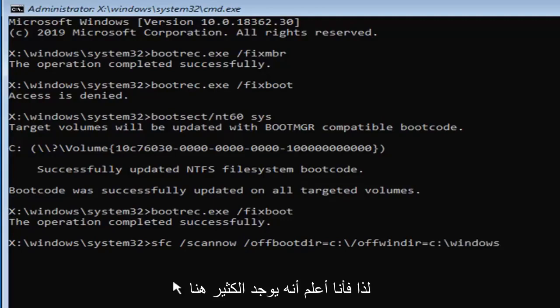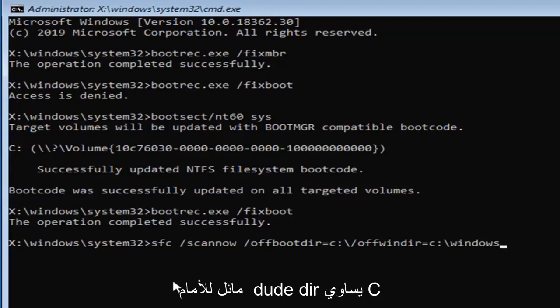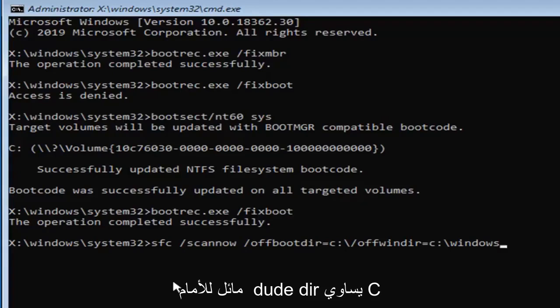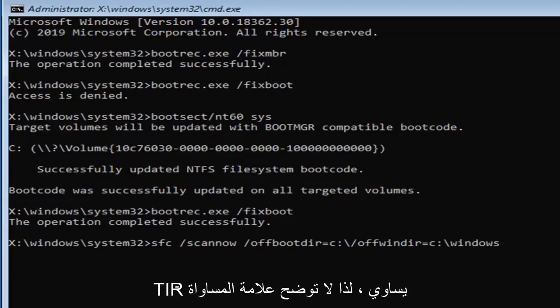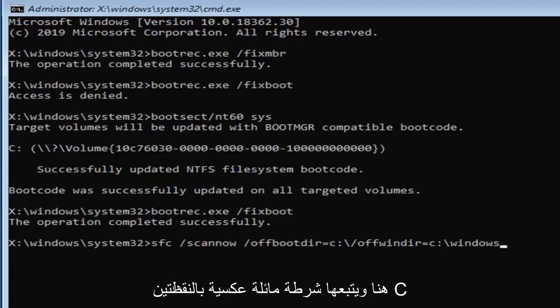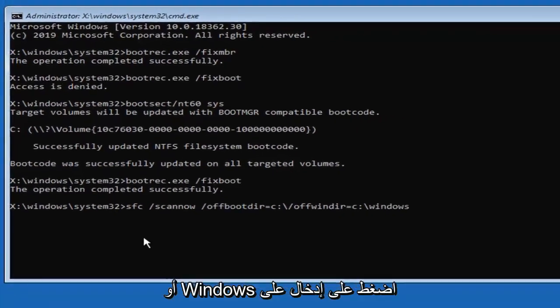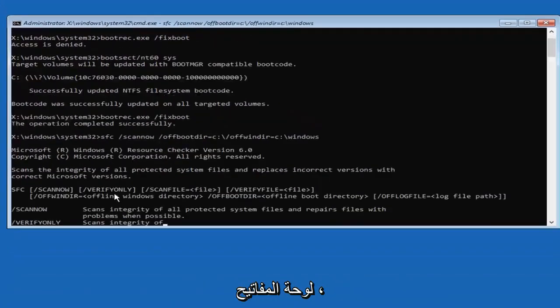So I know that was a lot here, guys. So again, SFC, space, forward slash, scannow, space, forward slash, offwindir equals, so the equals sign don't spell out equals, so that's for all of these. I don't actually spell out equals anywhere here, and that's followed by a C, colon, backslash, Windows. Hit enter on the keyboard.